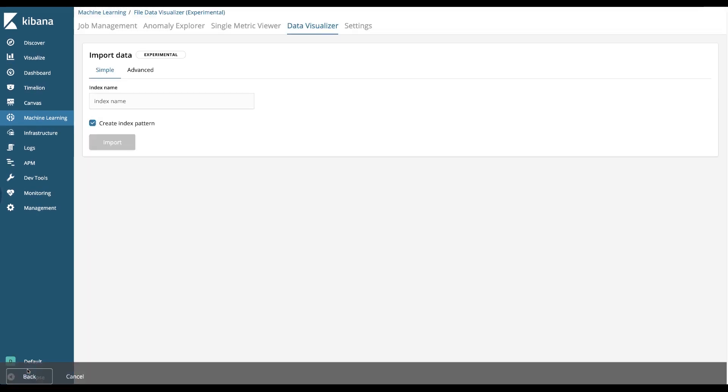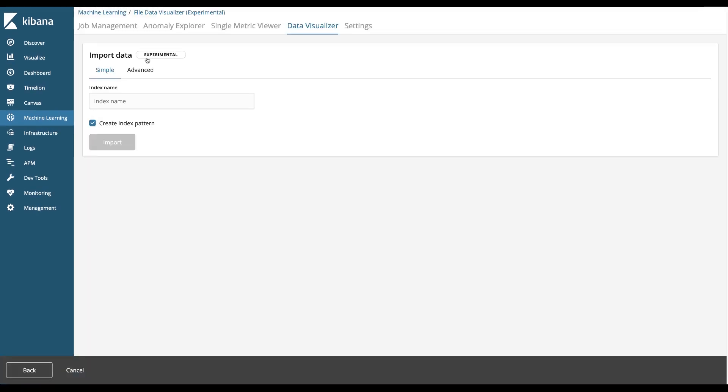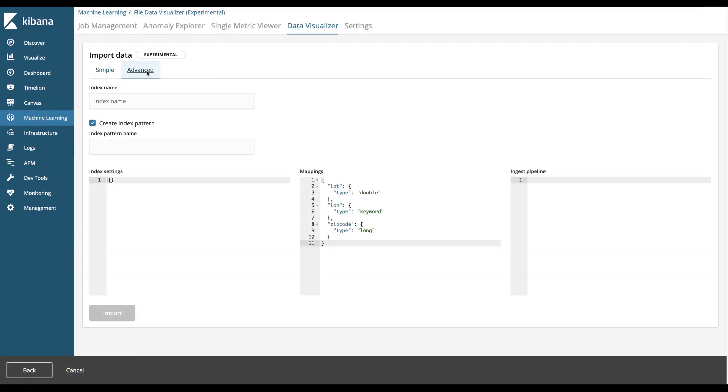I'm now going to do the import, head over to the advanced screen where I can assign it a name. Geo advanced will be the name of my index and it will also create an index pattern for me of the same name.